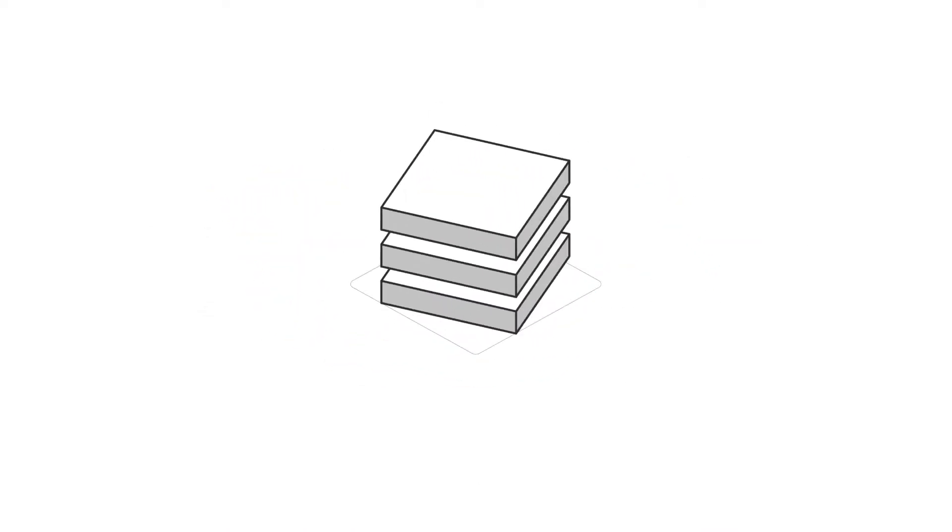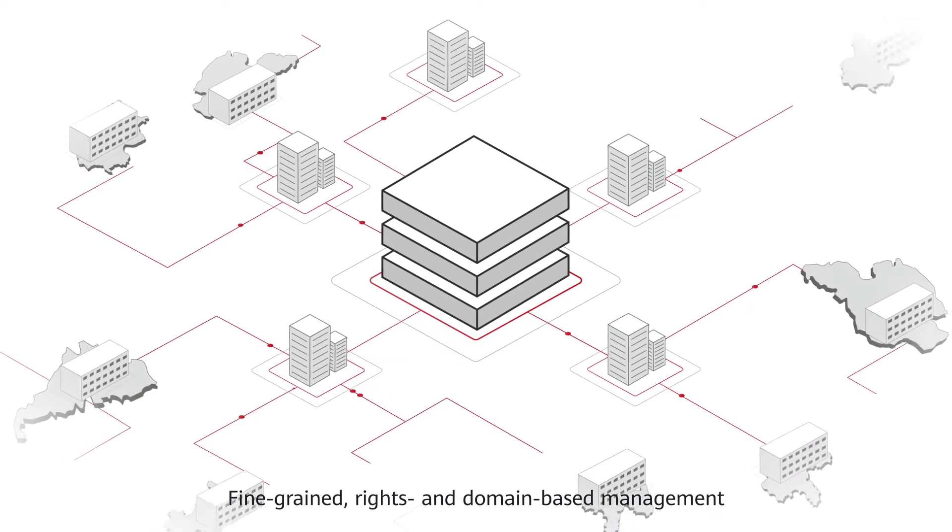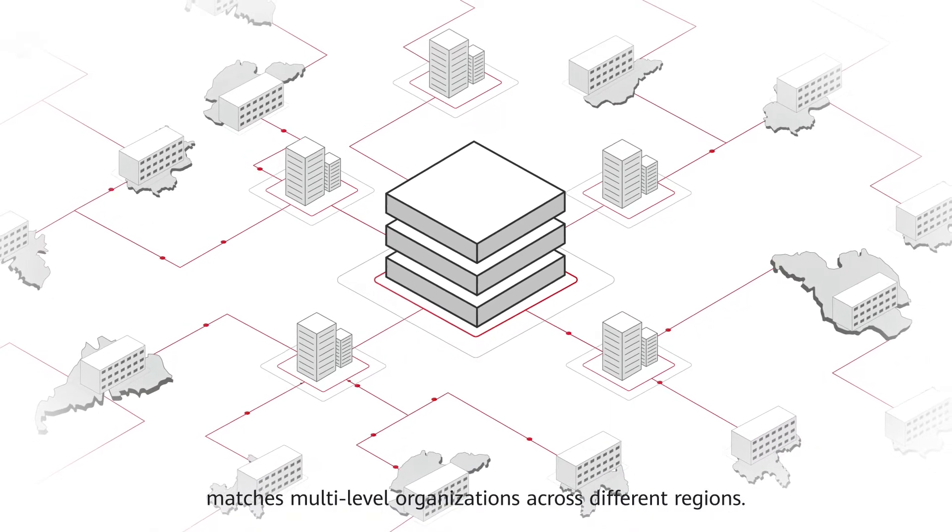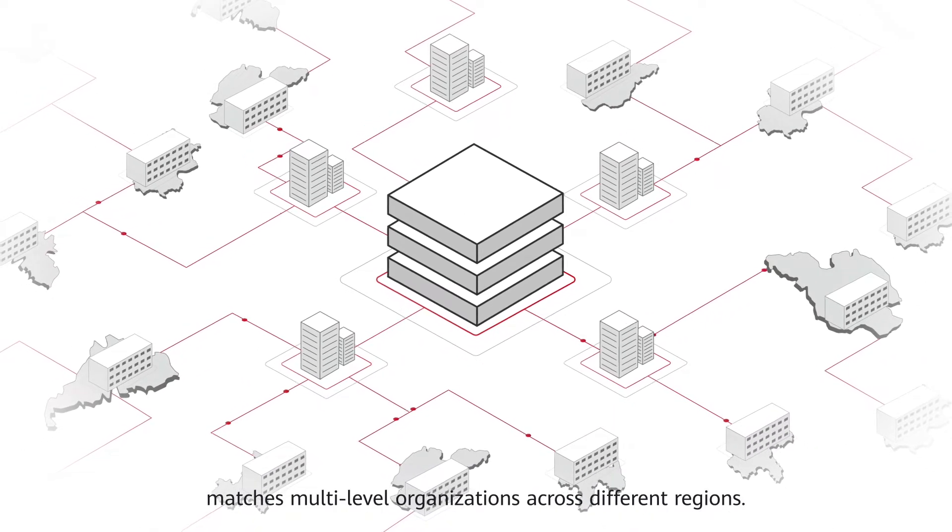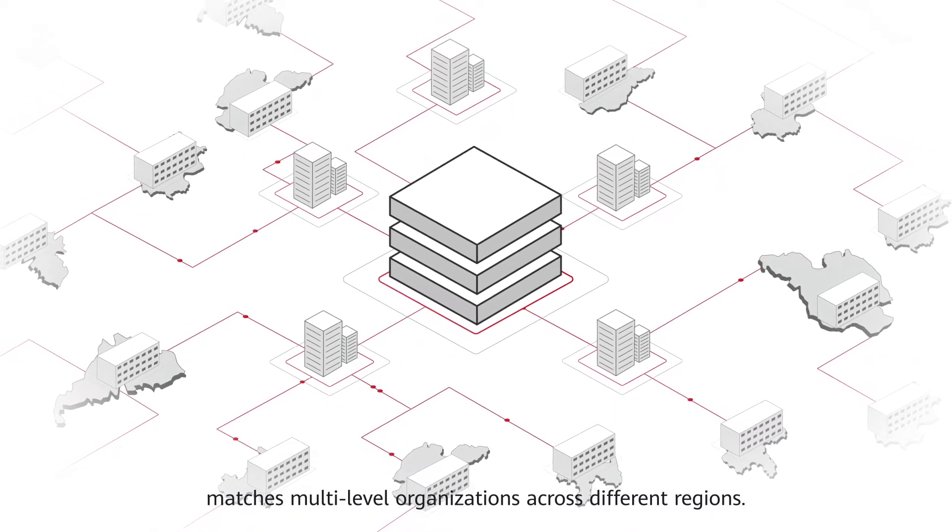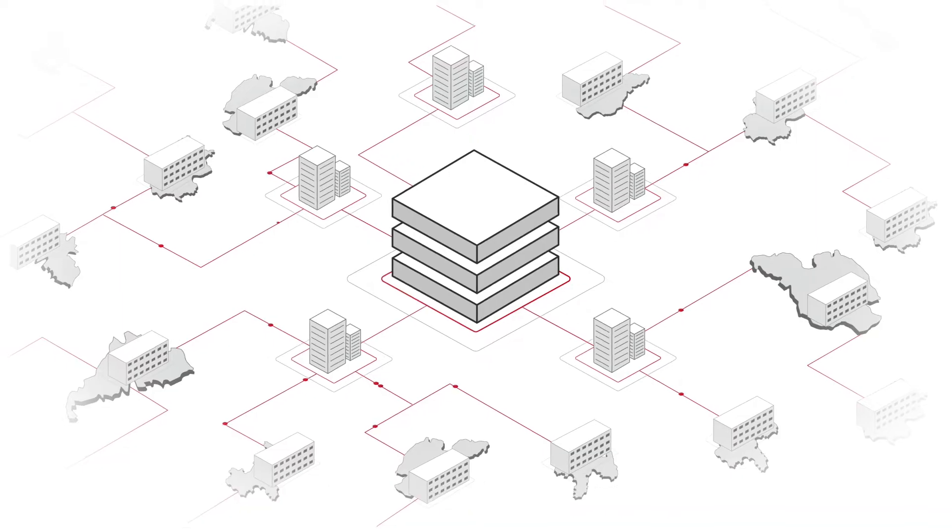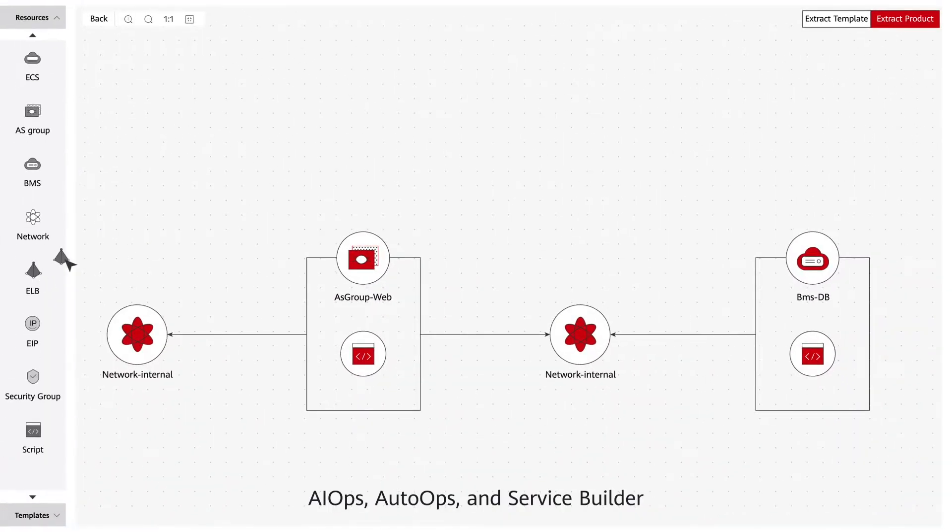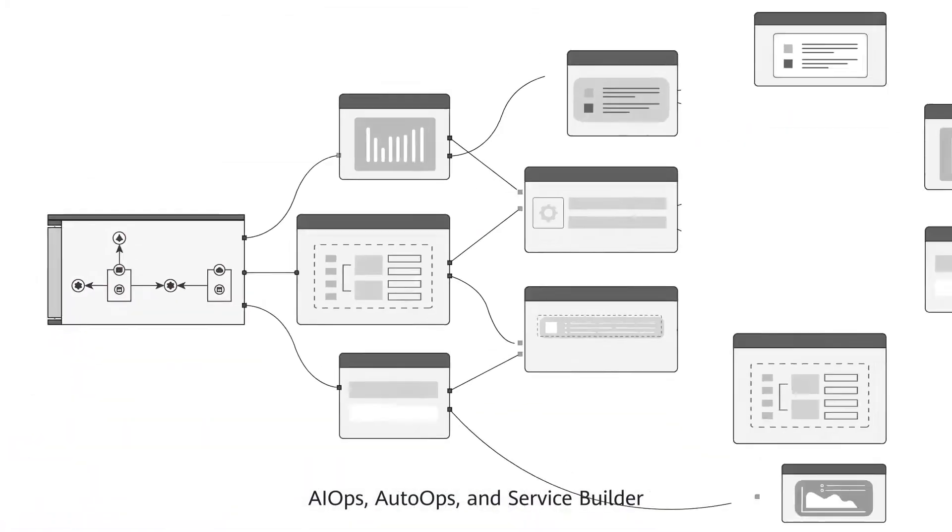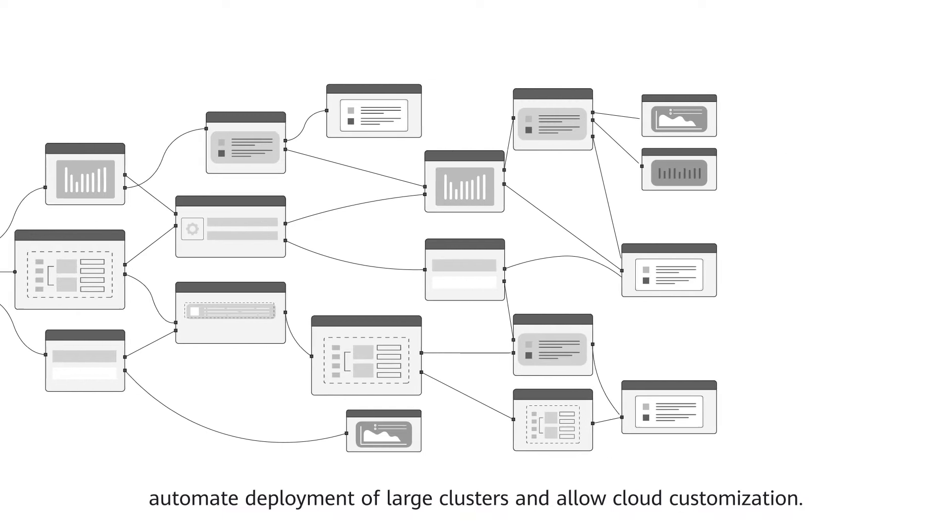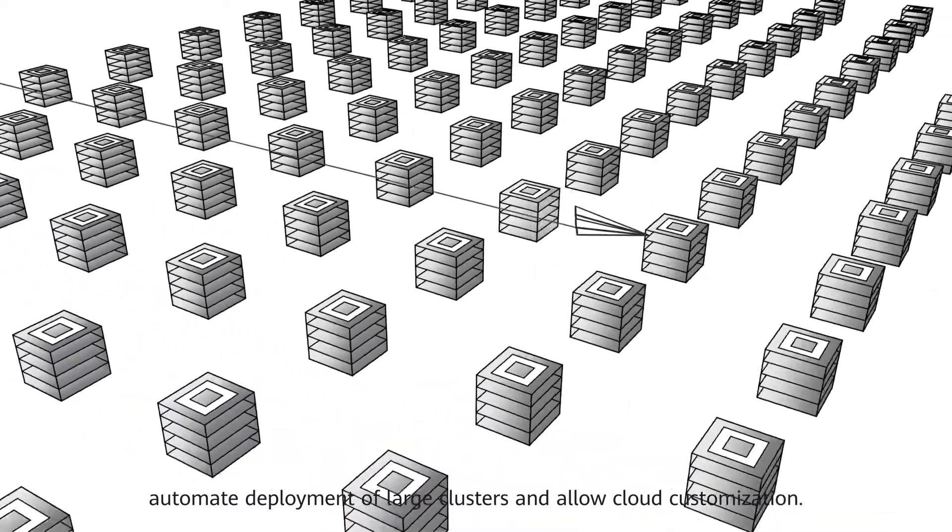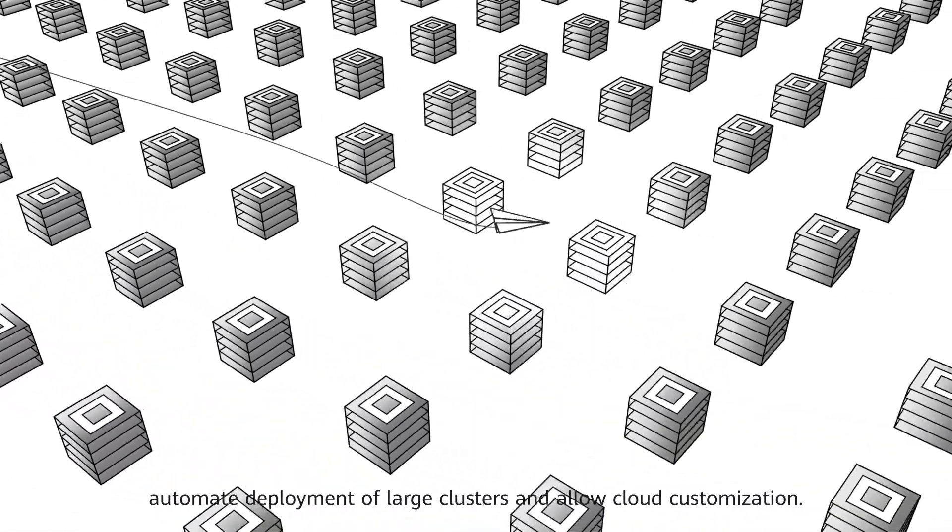Fine-grained rights and domain-based management matches multi-level organizations across different regions. AIOps, AutoOps, and ServiceBuilder automate deployment of large clusters and allow cloud customization.